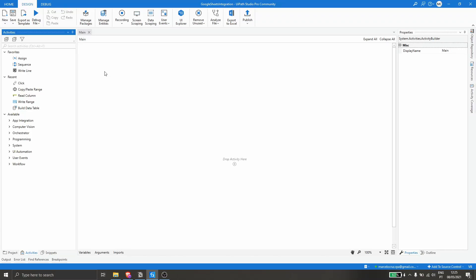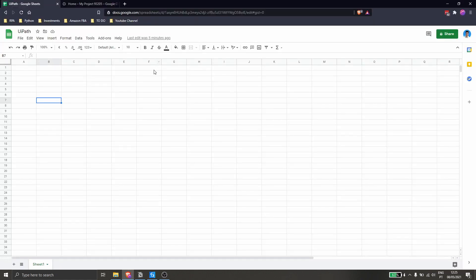Hello everyone, my name is Marcelo and in this video we will learn how to create a project in UiPath that writes data directly in a Google Sheets spreadsheet without using the user interface.